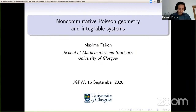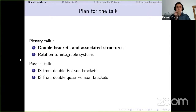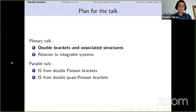My idea today is to introduce non-commutative Poisson geometry. It has to deal with double brackets that you may have heard about this morning, but I will introduce everything. I will spend about 15 minutes playing with this non-commutative notion of Poisson geometry, because I think it's really fun and you can really play with it. And then for the last 10 minutes, I will explain the relation to integrable systems, and I will build on that during the parallel talk.